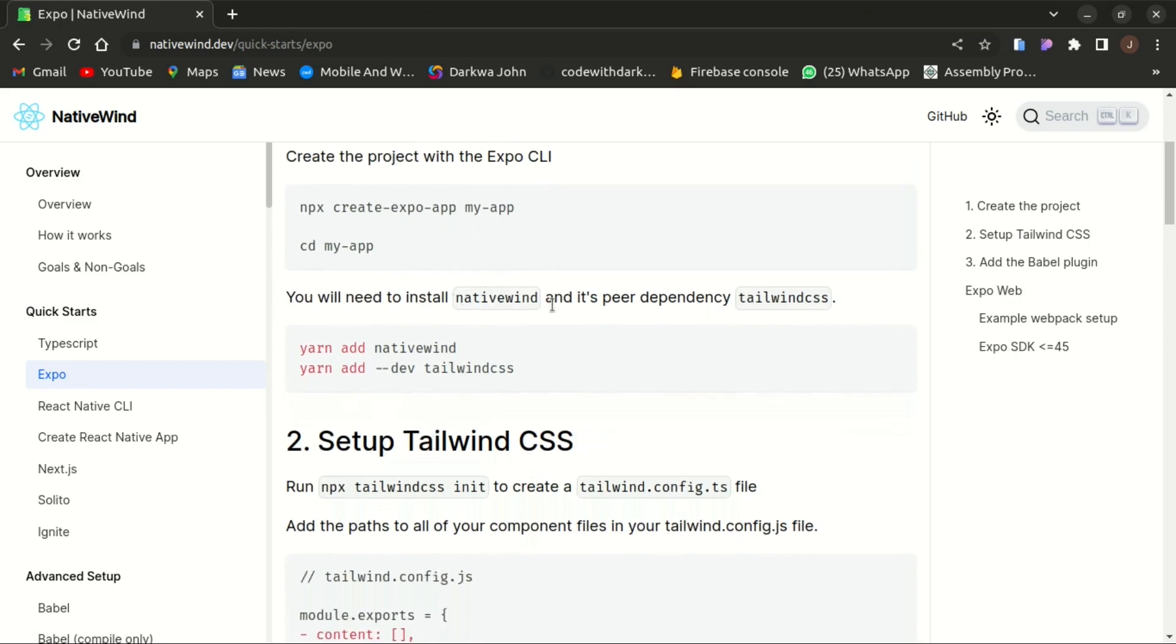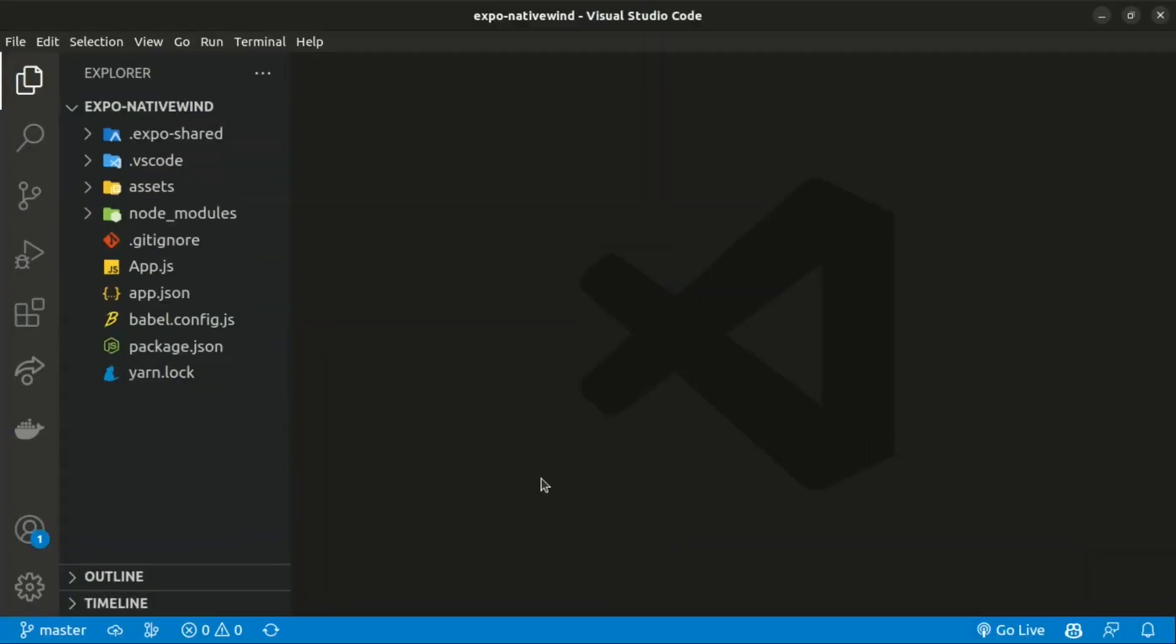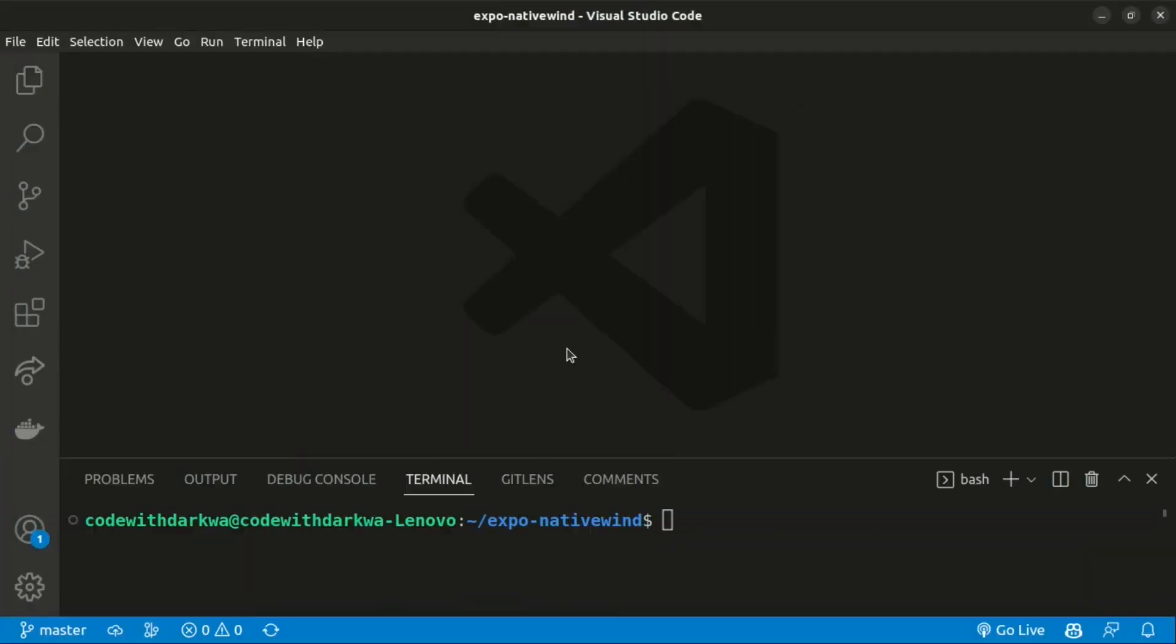You also need to install Native Wind and also the Tailwind CSS as a dev dependency. So I'll copy that and paste it on the command line.